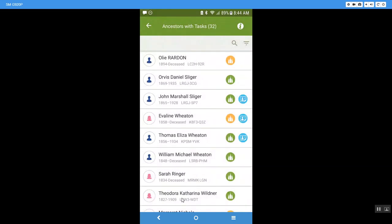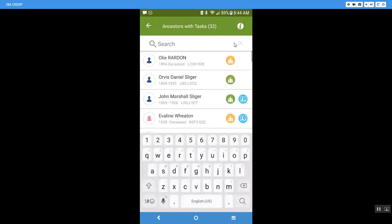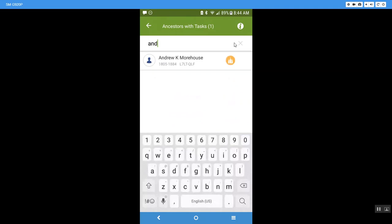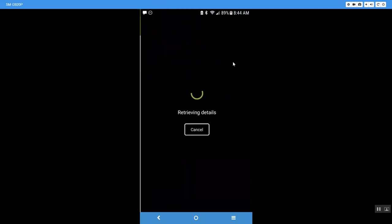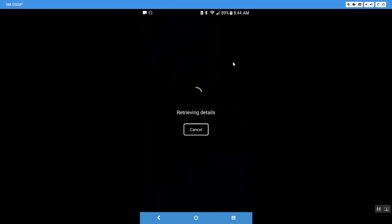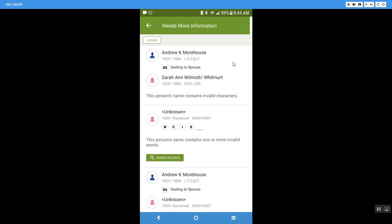Now another one that I would like to show you is Andrew Morehouse. So I am just going to come up here and I'm going to type in Andrew and here he is. I'm going to go ahead and click on him. Now he doesn't have a green temple. He has an orange one, which tells me that there's problems. Now in the desktop, it breaks it out and you get the little red circles with the exclamation points. Here it's just underneath the orange circle.